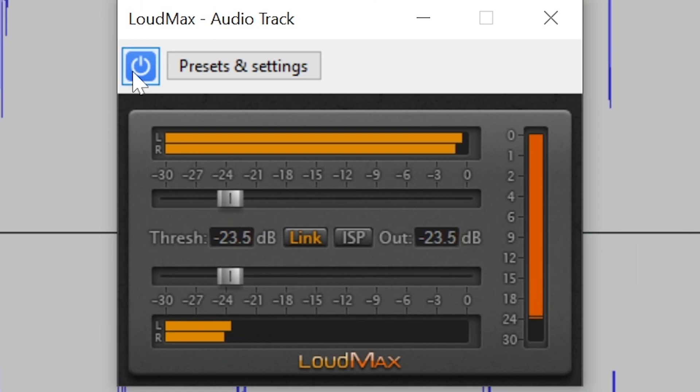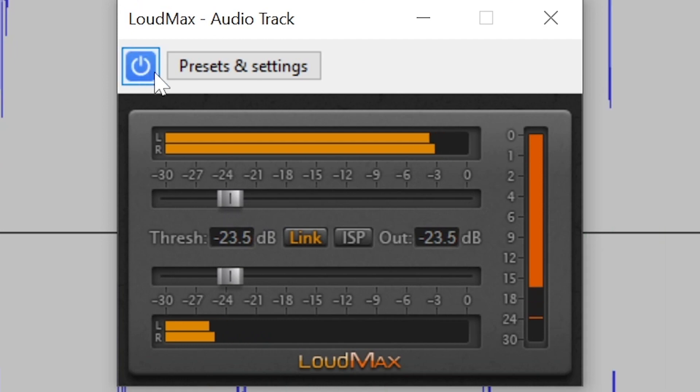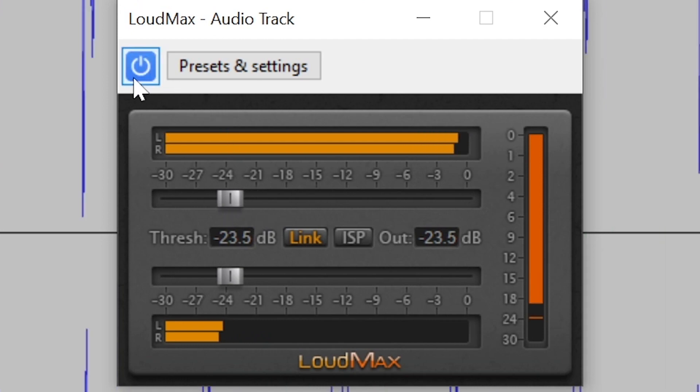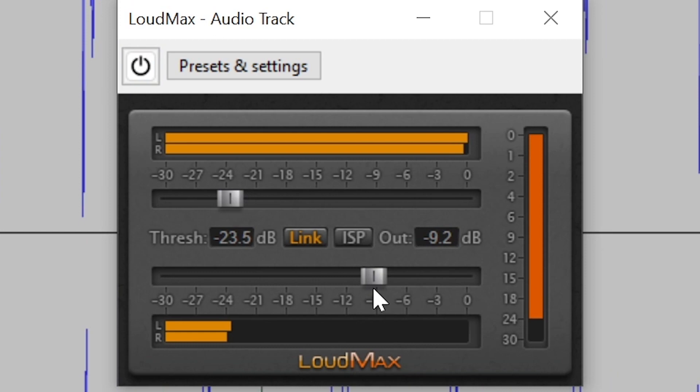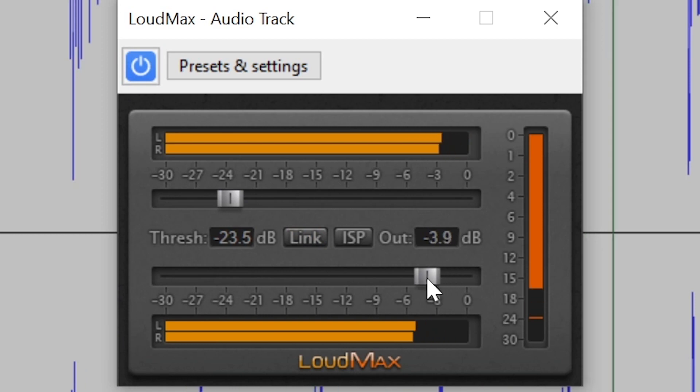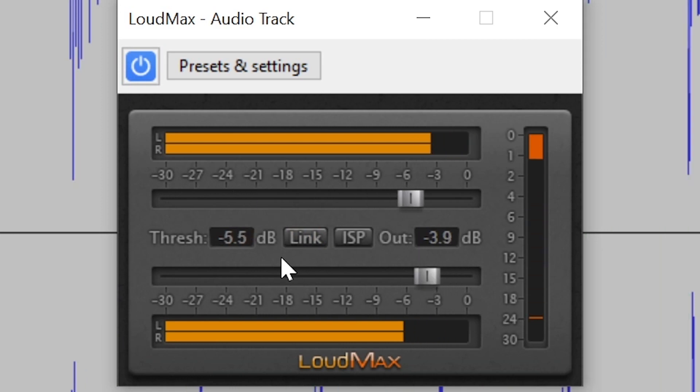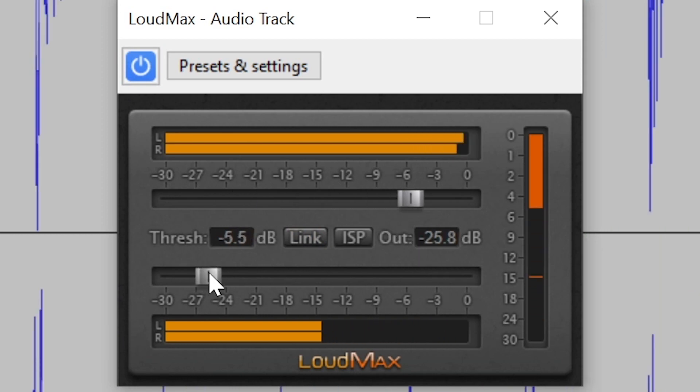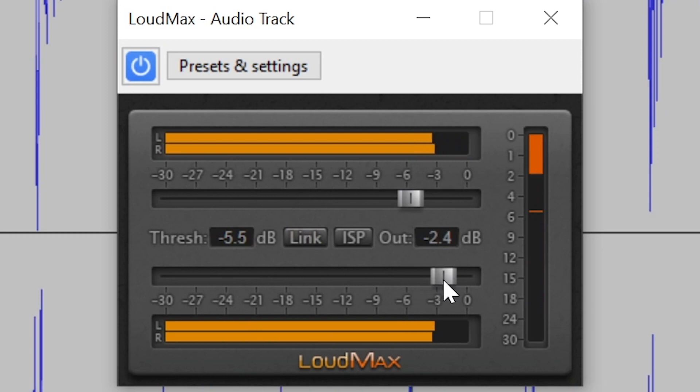Compared to some other limiter plugins, the Loudmax plugin is great for its simplicity with just two faders, one for the threshold and one for the output level, as well as an input, output, and gain reduction level meter. There's a link button to lock the threshold and output level sliders together, and an ISP for inter-sample peak detection for true peak limiting.